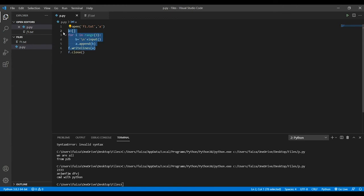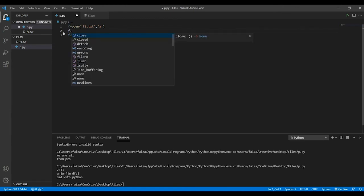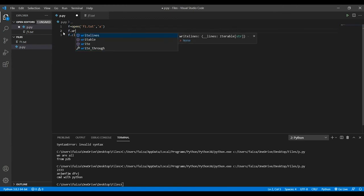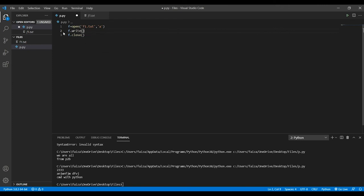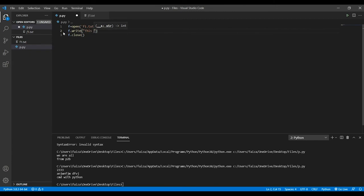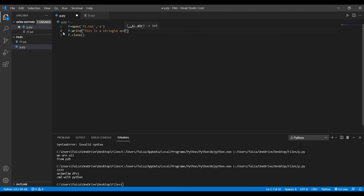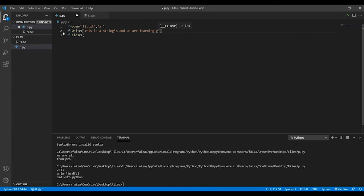Here we have used writelines, and instead what we'll do is f dot write. Here I'll pass the string, this is a string slash n, and we are learning files.